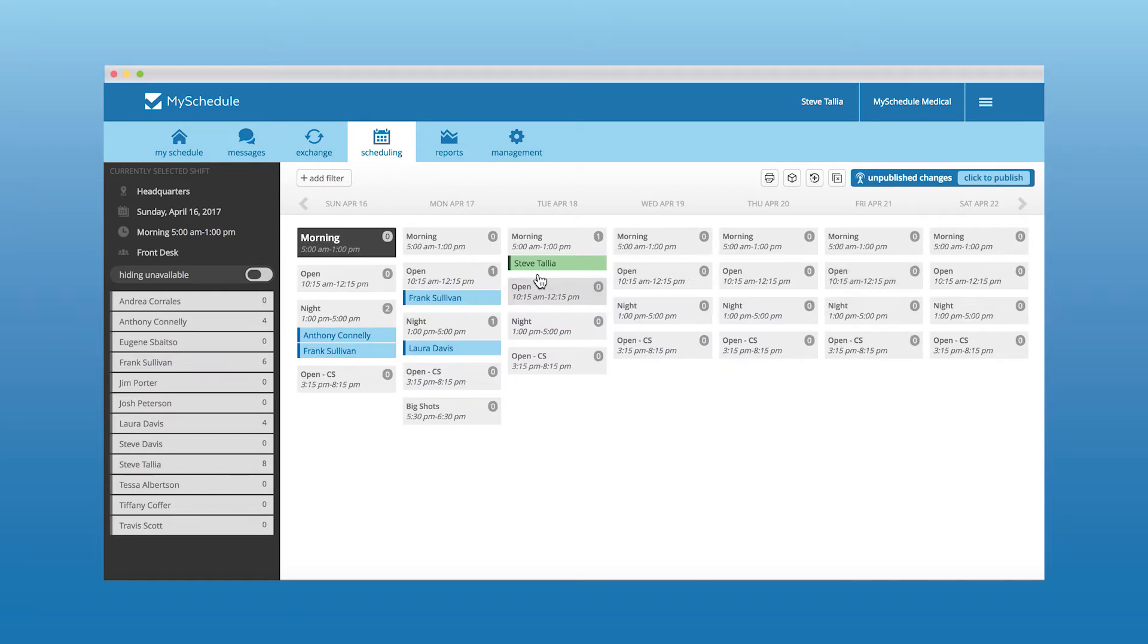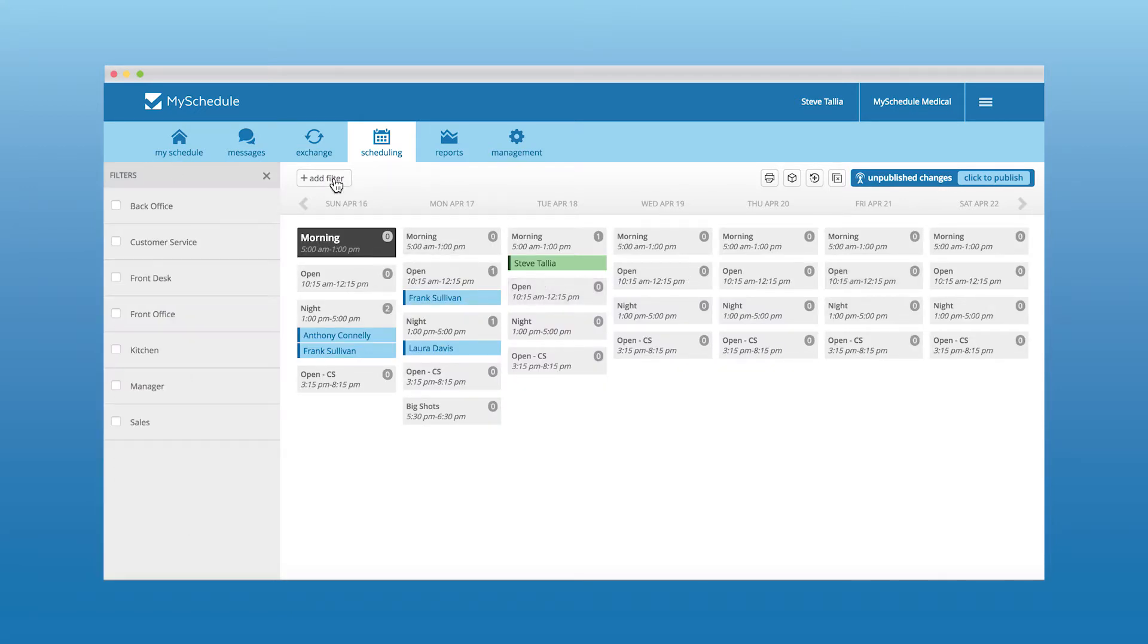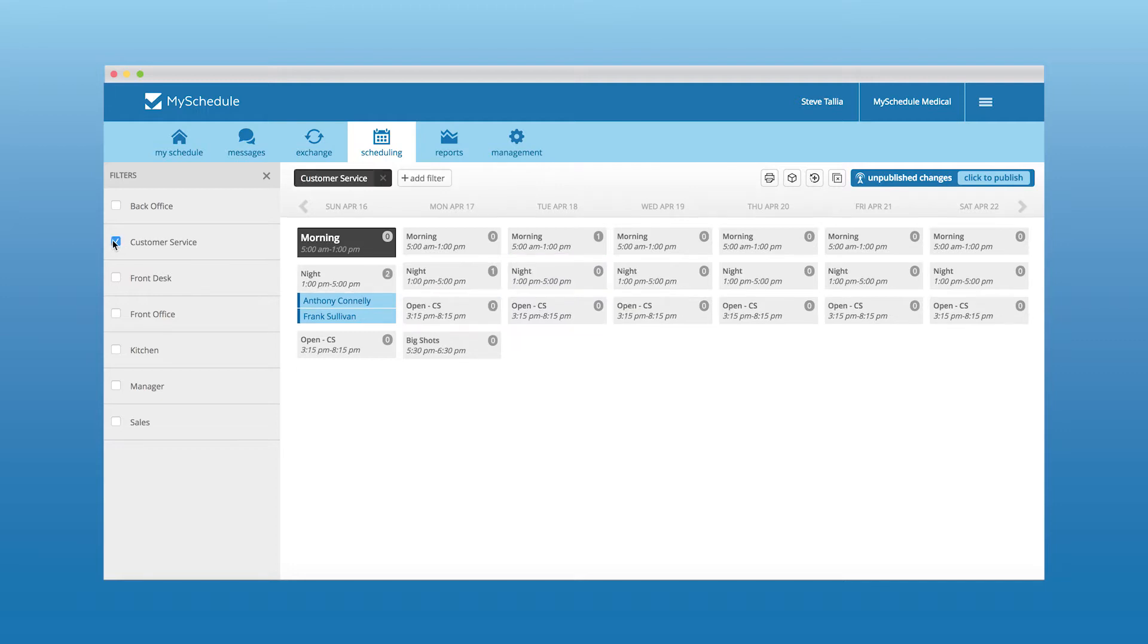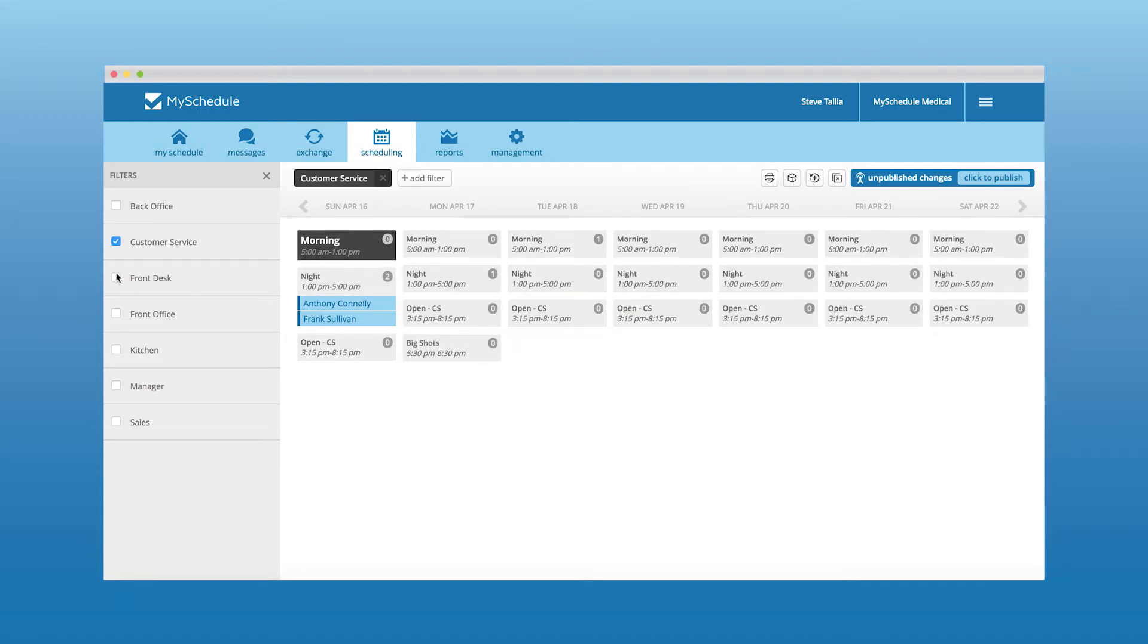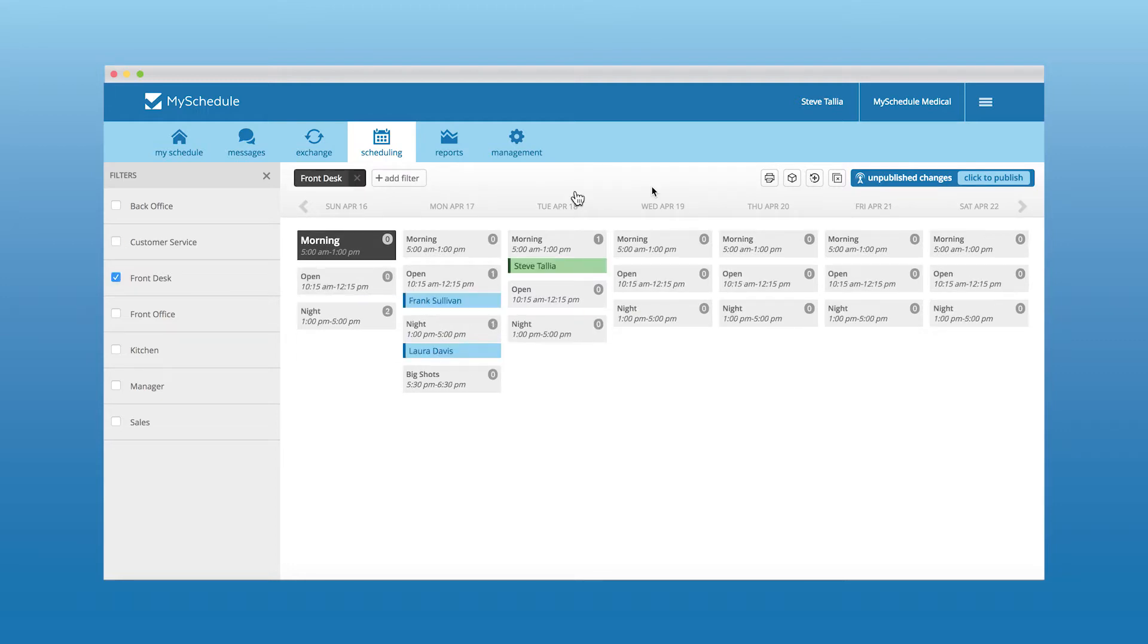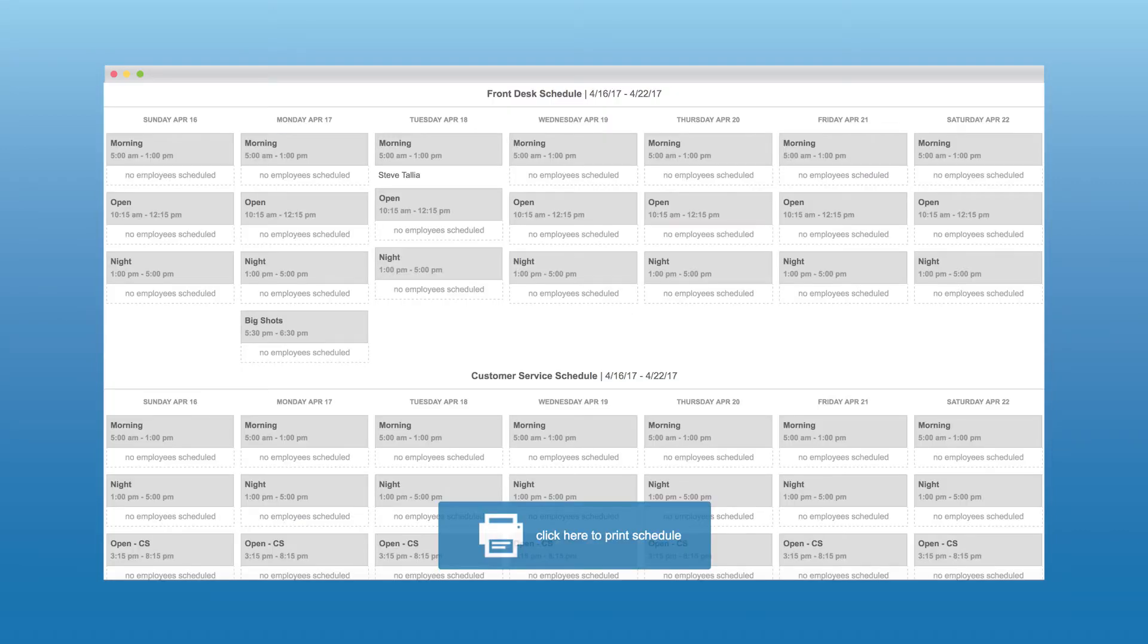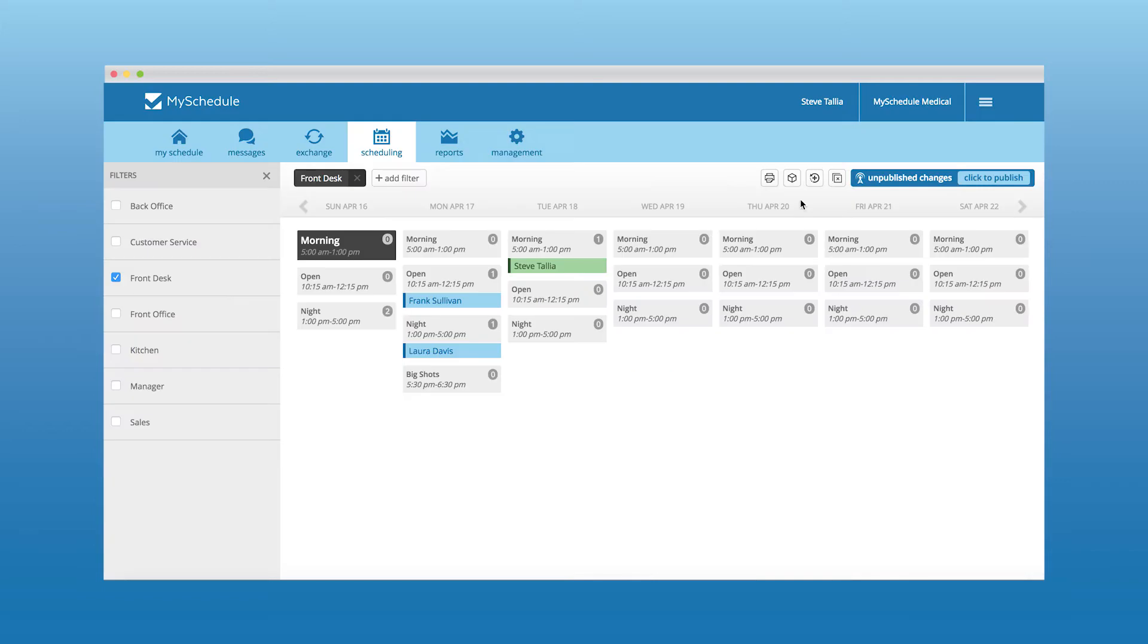Filtering options allow you to easily navigate the scheduling page when inputting existing schedules. You can print out a hard copy of the schedule to be posted on site for any employees to reference at their convenience.